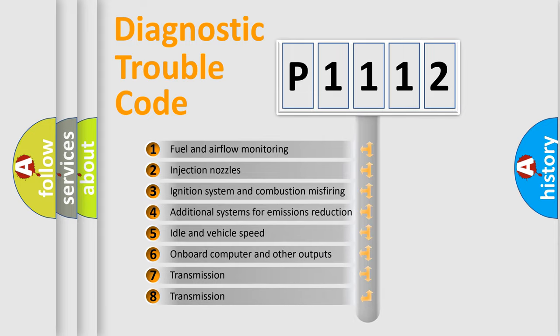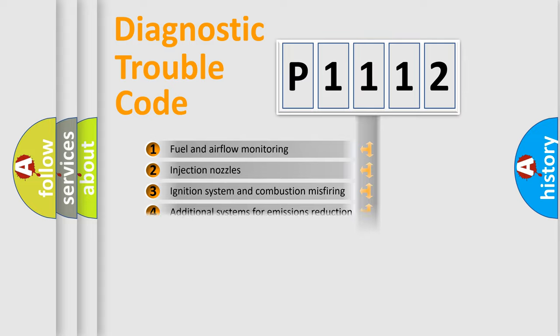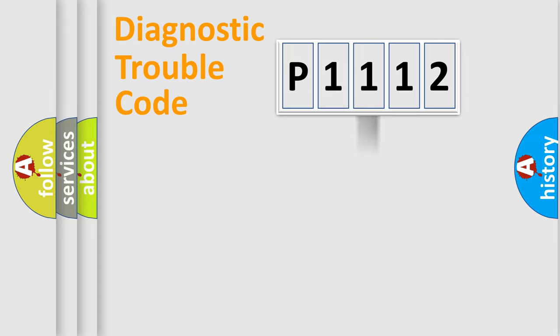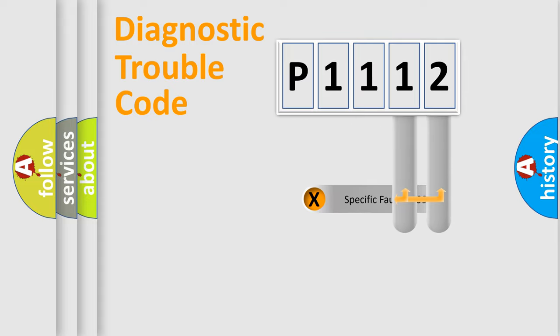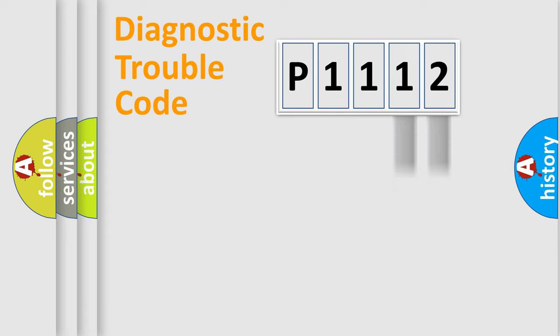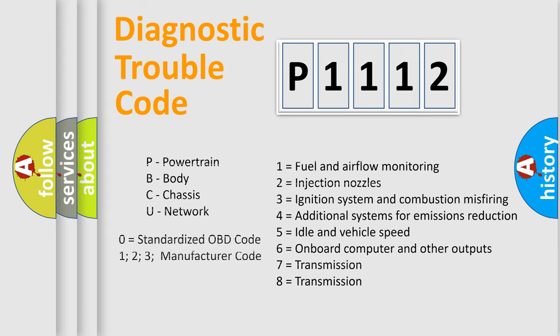The distribution shown is valid only for the standardized DTC code. Only the last two characters define the specific fault of the group. Let's not forget that such a division is valid only if the second character code is expressed by the number zero.